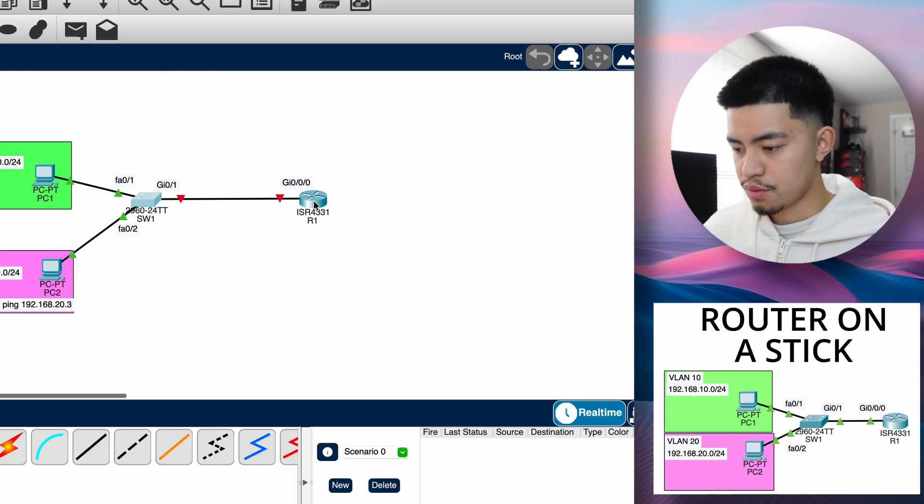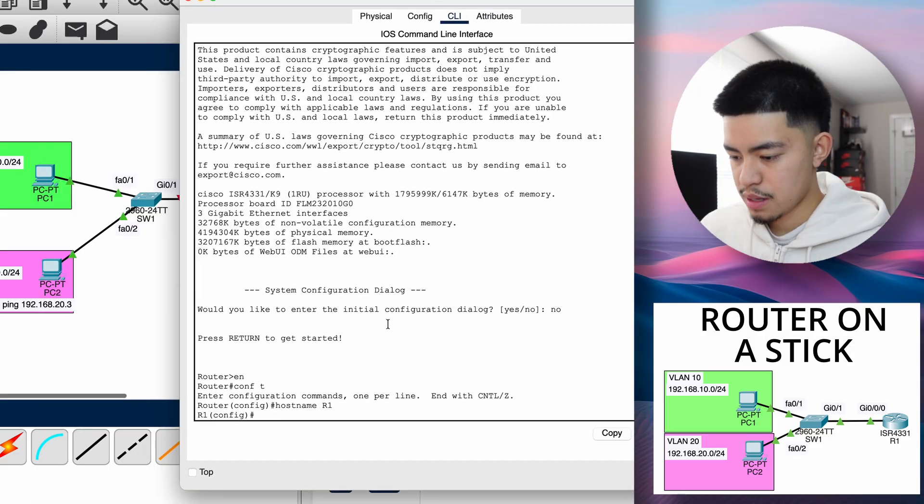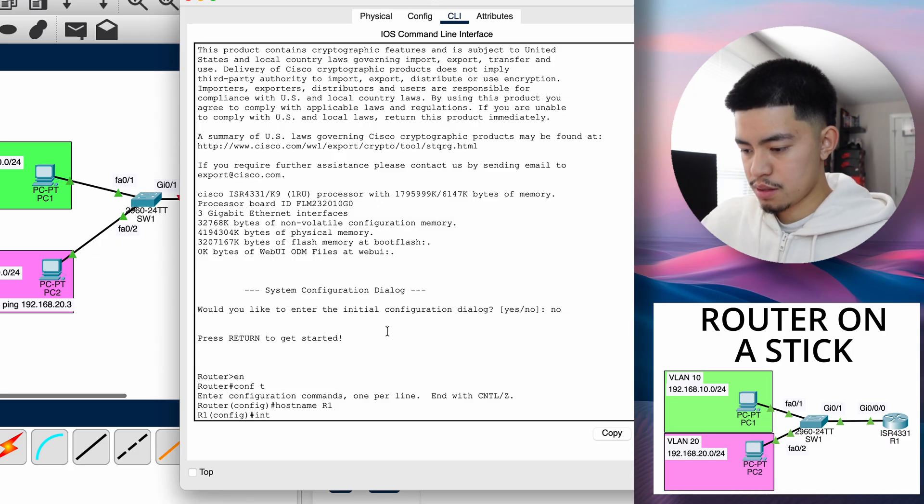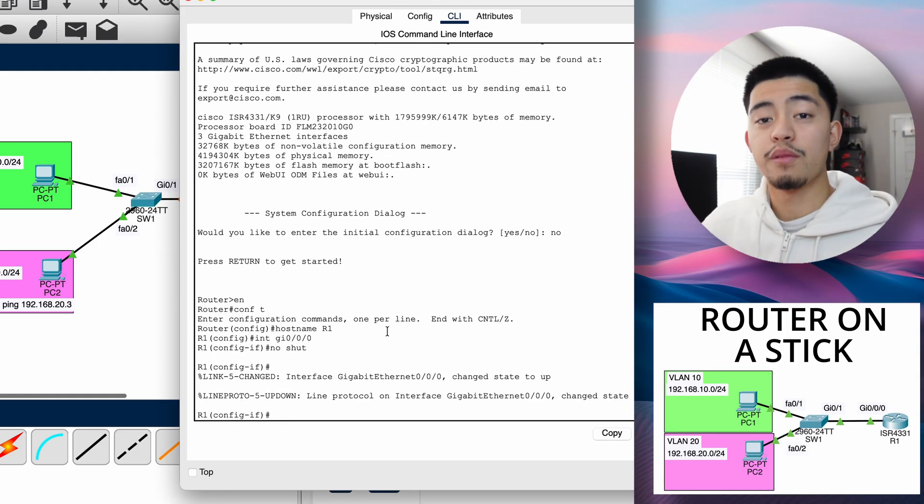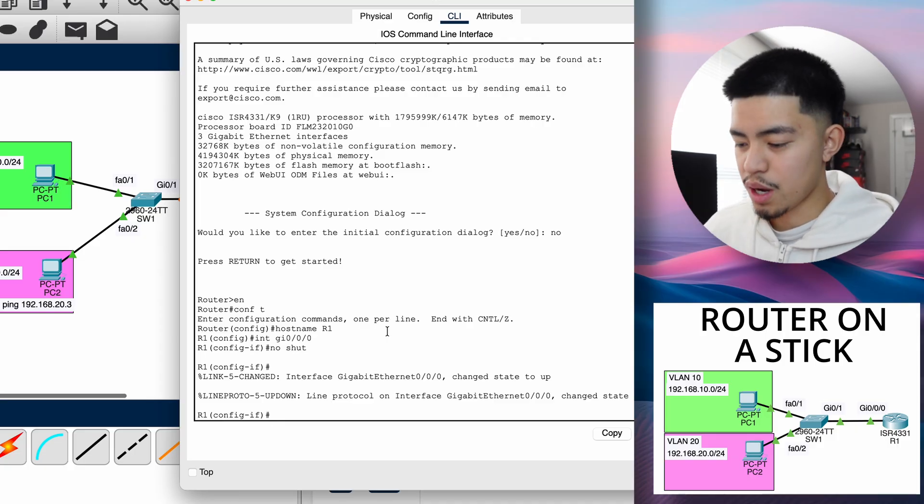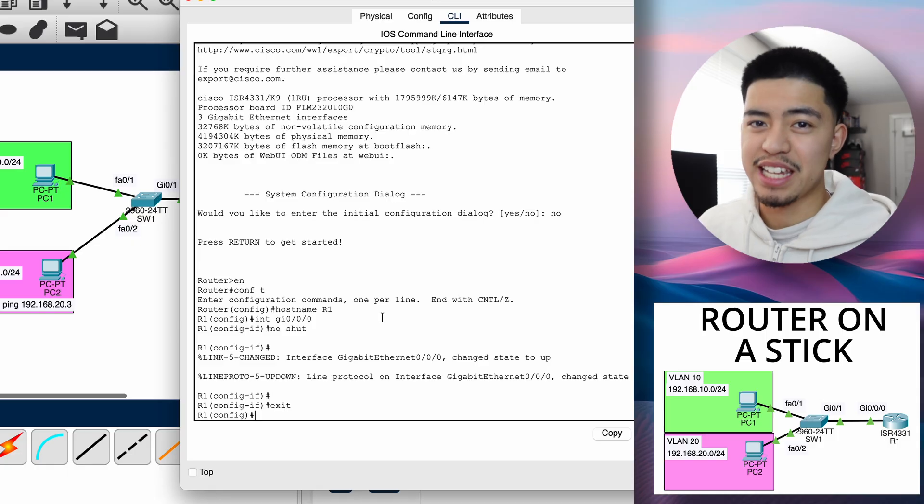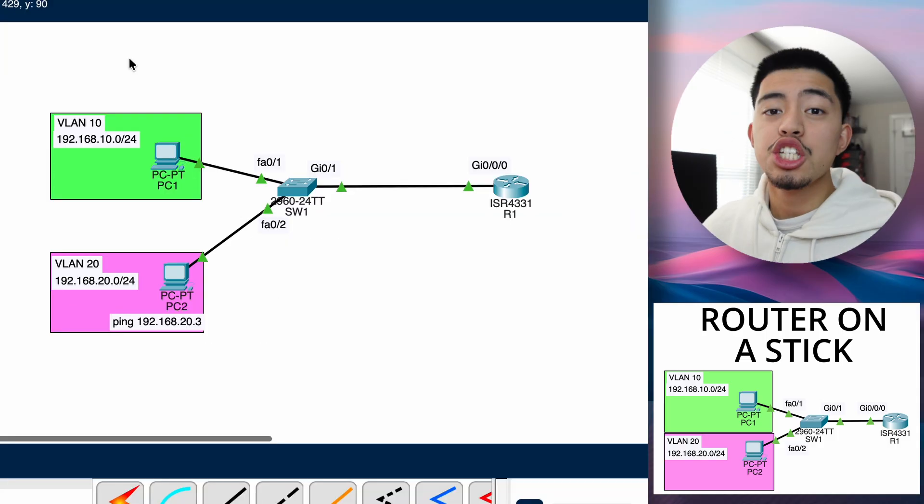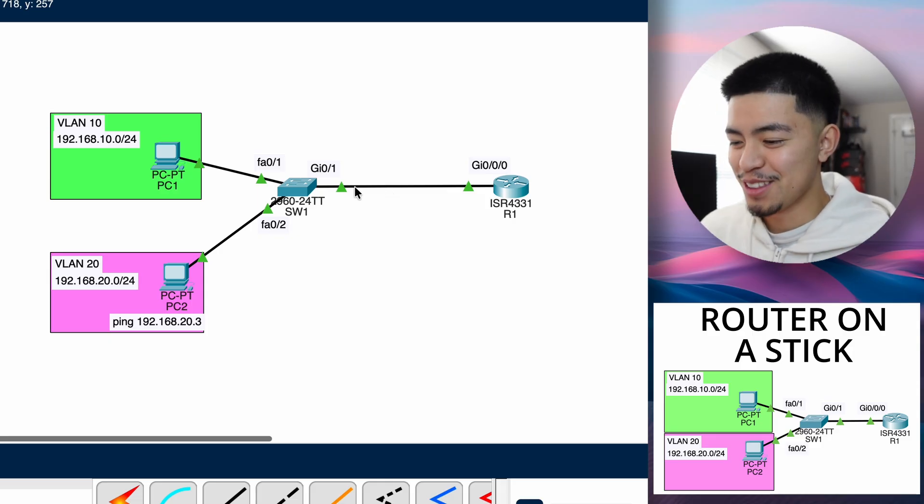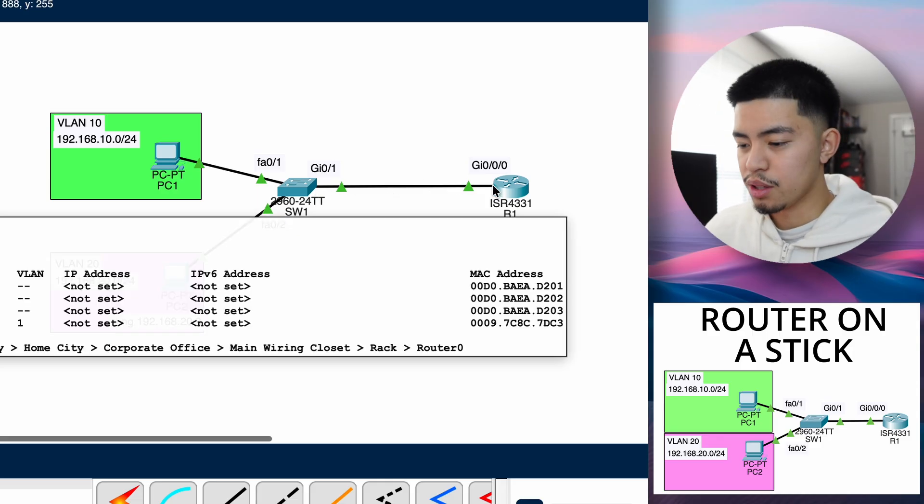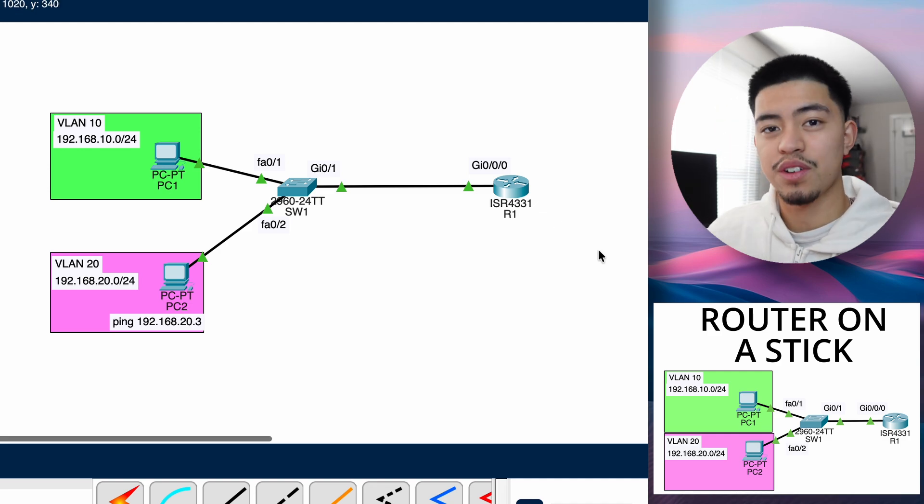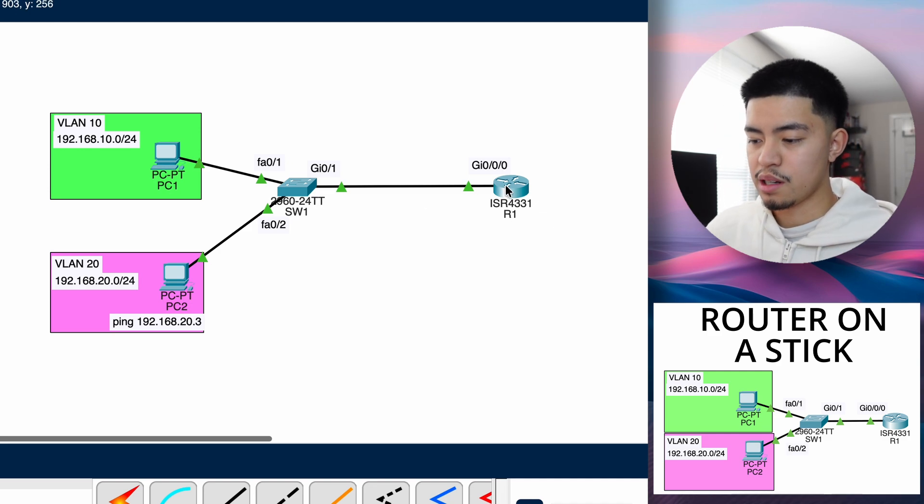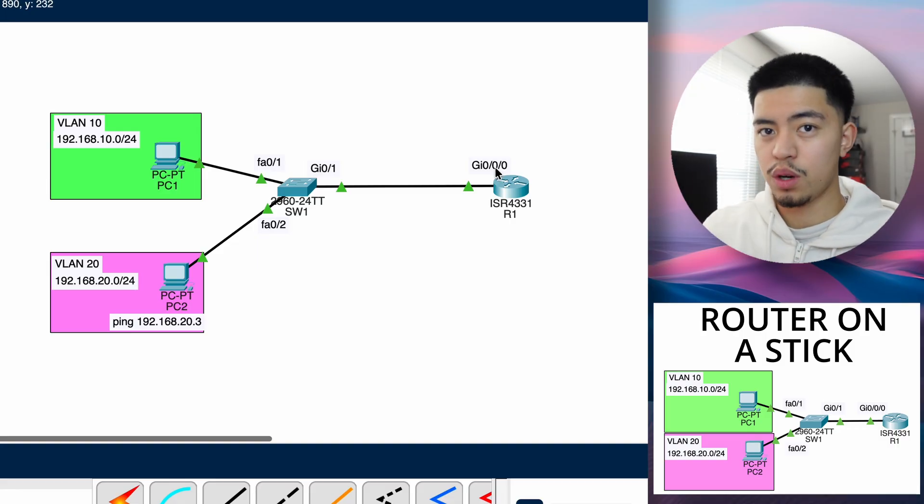So now let's configure the router. Enable, conf t, hostname r1. And the port that we're connected to on the router is interface g0-0-0. And we can go no shut. On routers, ports are actually shut down by default, so you have to use the command no shutdown to enable them. And now we can talk about something interesting called sub interfaces. When we look at our topology, we notice that since it's called a router on a stick, there's literally only one stick, one ethernet cable going from switch one to r1. Which means that there's only one interface that switch one is connected to on r1. But how can we route multiple VLANs using one interface?